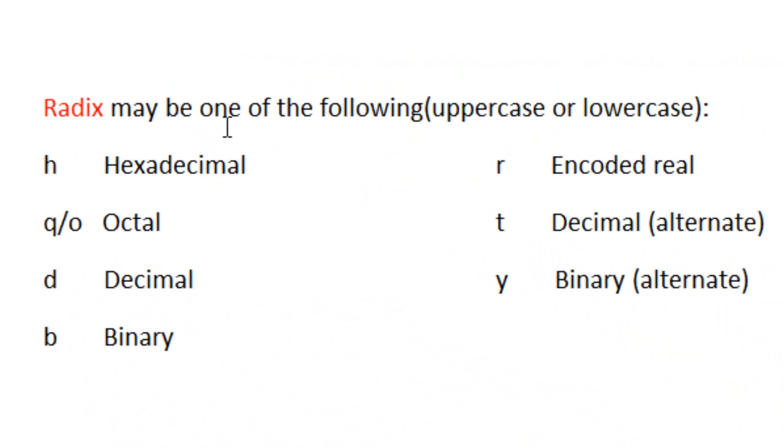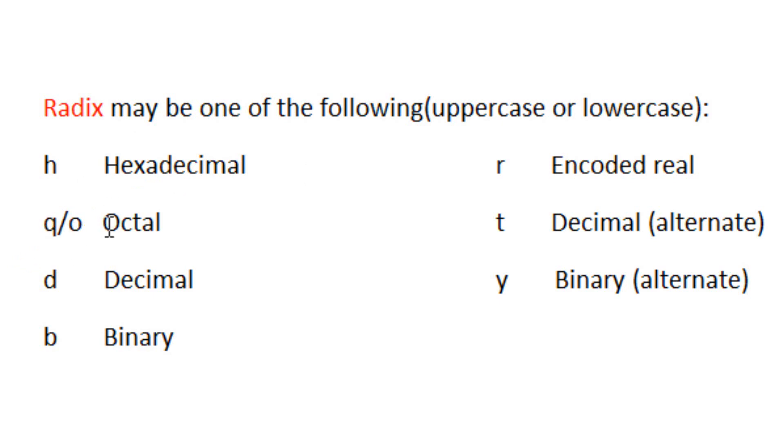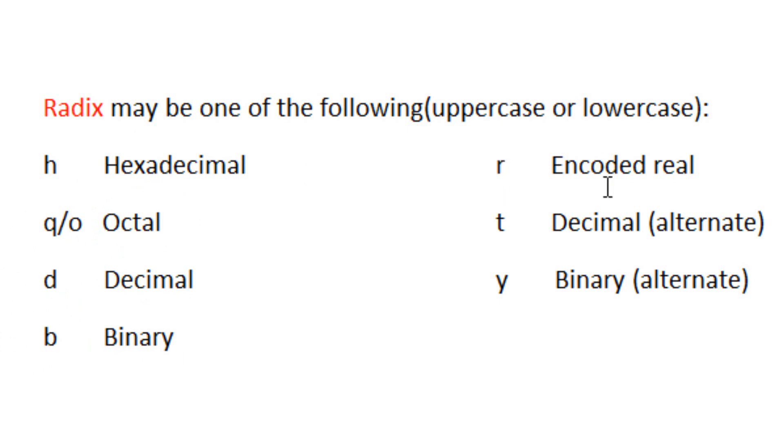A radix may be one of the following, uppercase or lowercase: the radix H represents hexadecimal, the radix Q or O represent octal, the radix D represents decimal, the radix B represents binary, and the radix R represents encoded real.